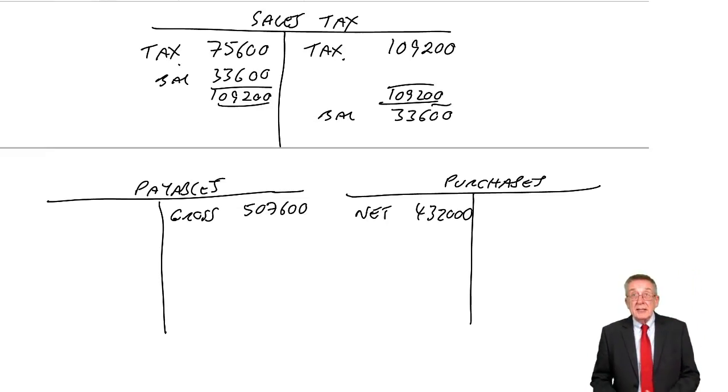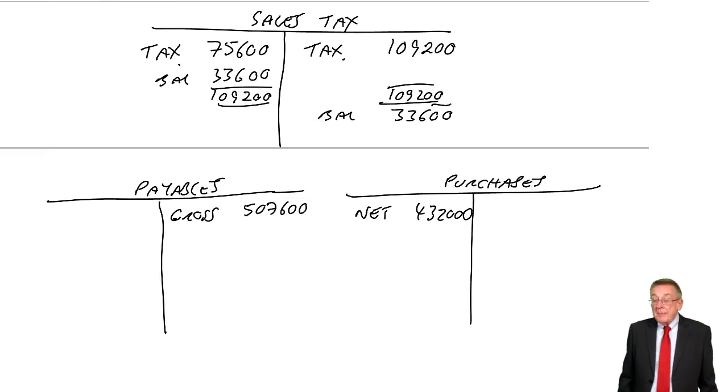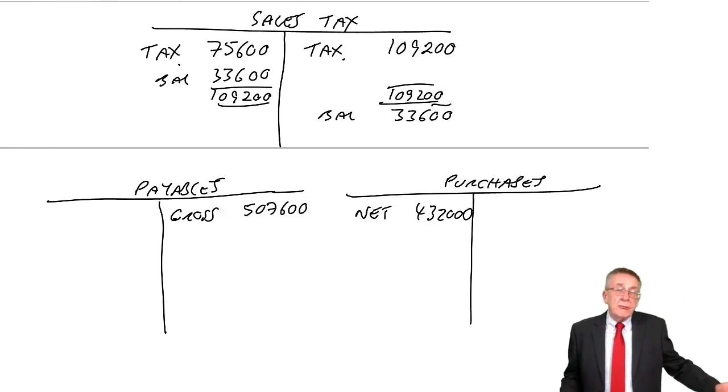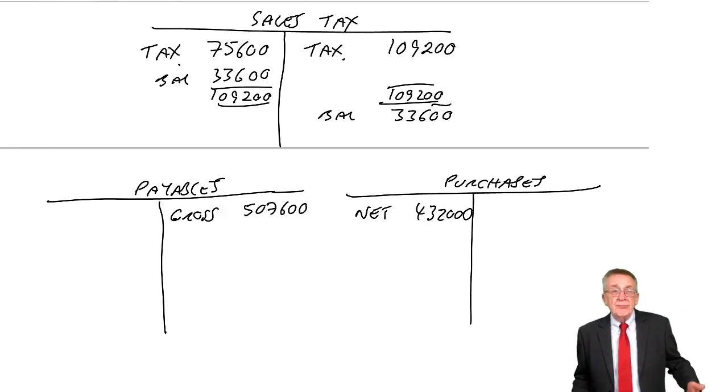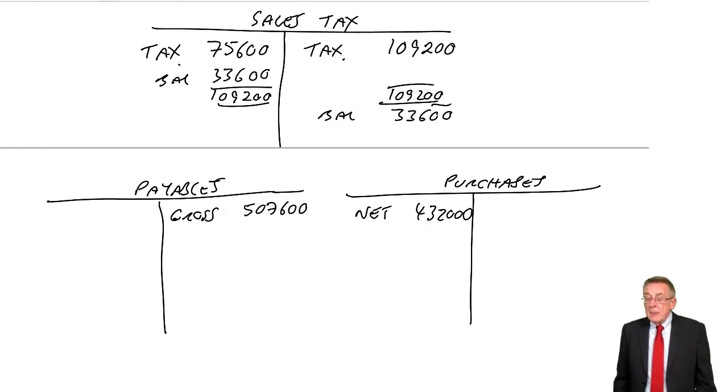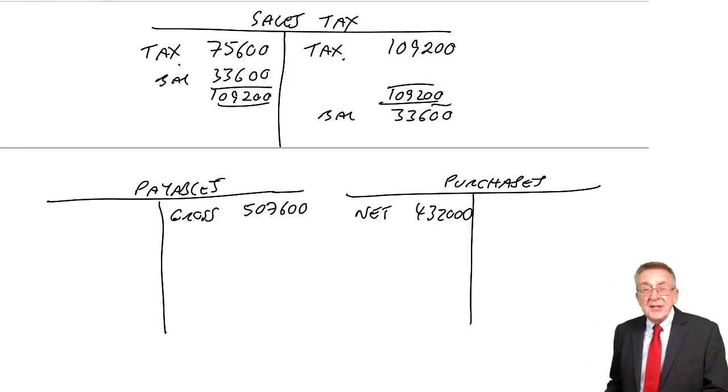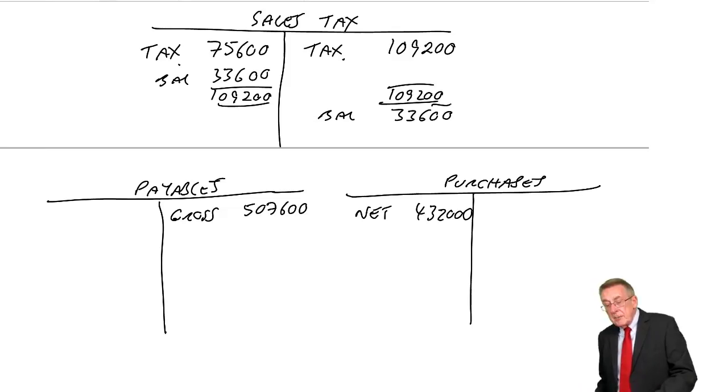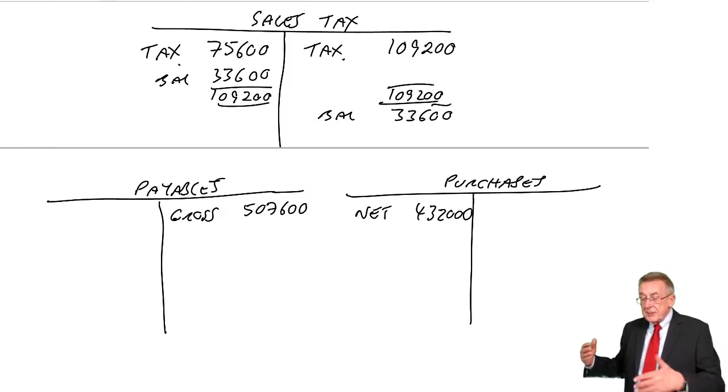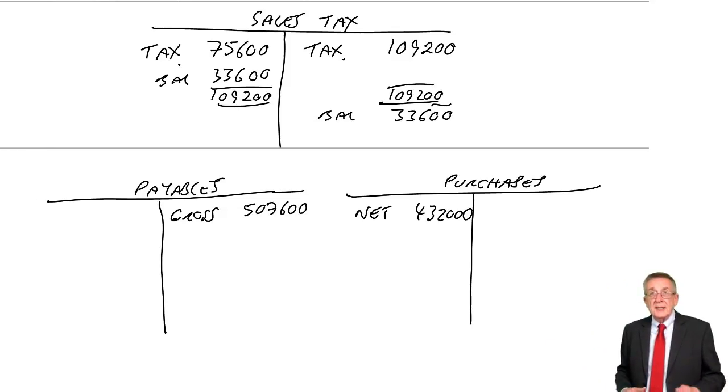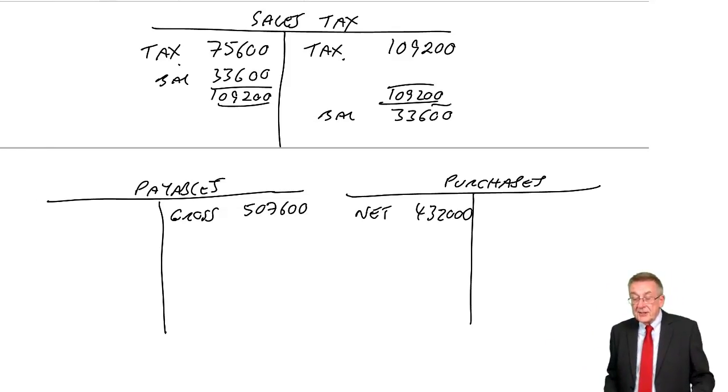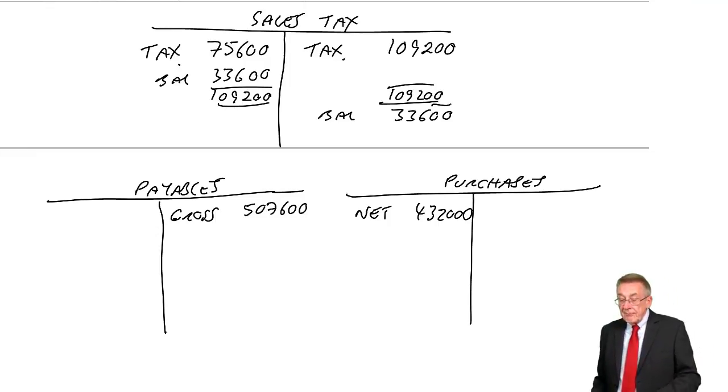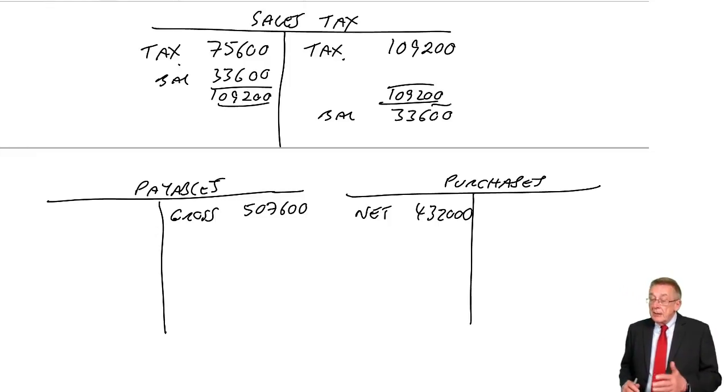It's a credit balance, it's owing to the state. When we pay, the rules are different in different countries. But generally speaking, you'd probably pay it to the state in the following month. So it's a credit balance. When we pay it to the state next month, we credit cash, debit sales tax, it disappears.